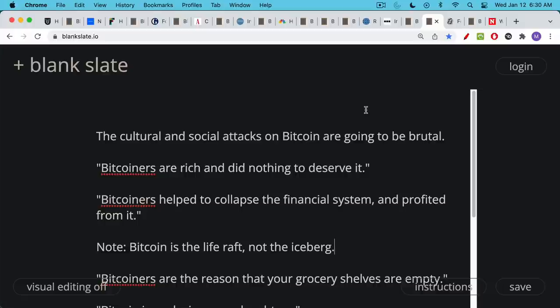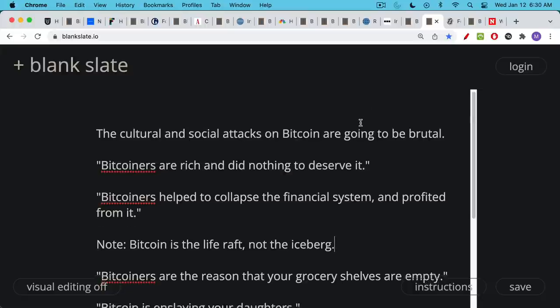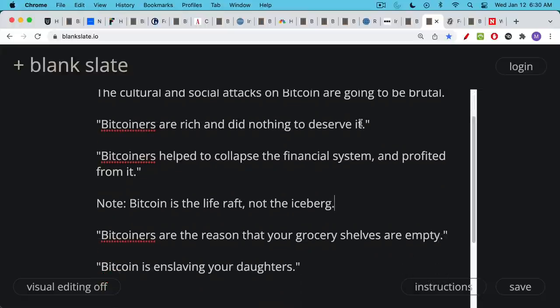There'll be these accusations: 'Bitcoiners helped to attack and collapse the financial system and profited from it.' I think this is true, but only in a very limited sense. It's important to remember that Bitcoin is the life raft on the Titanic. It's not the iceberg that hit the Titanic.